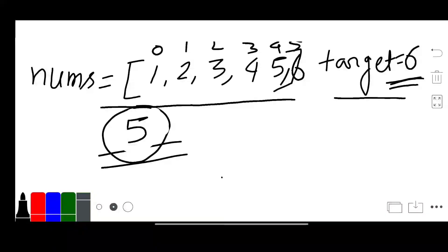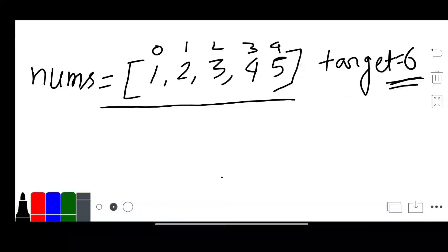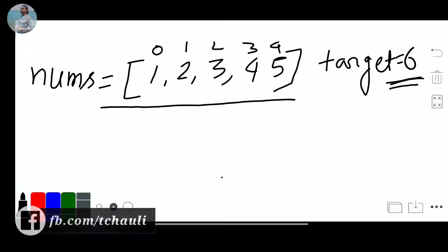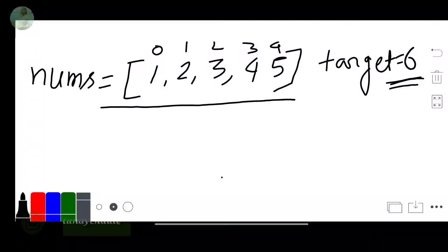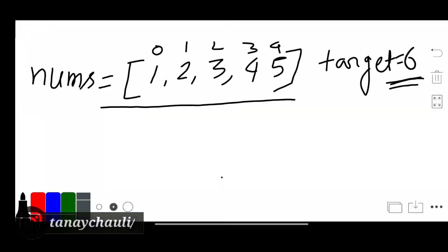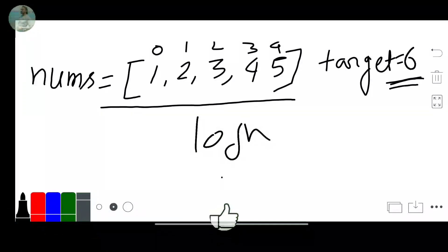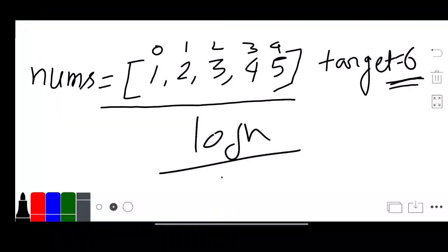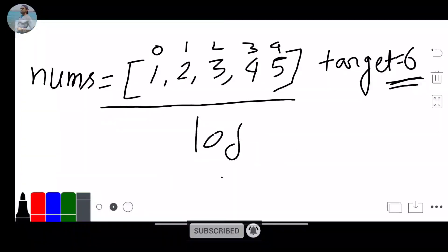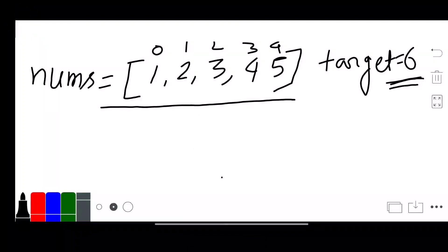Now I will move to the solution part. One important thing to learn: if your given array is sorted and you have to search a target, always consider binary search. Whenever our array is sorted, we can easily search the target with O(log n) time using binary search.